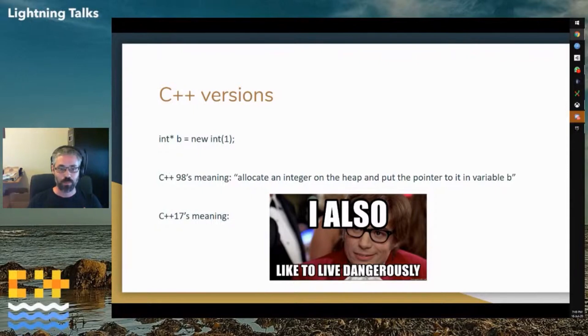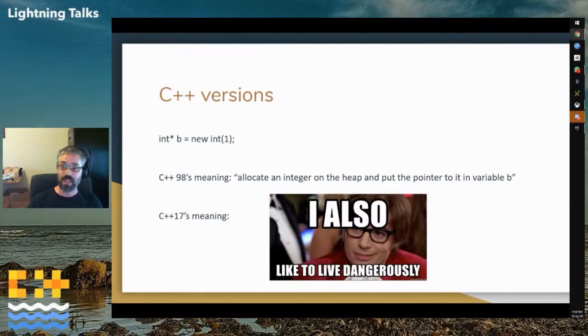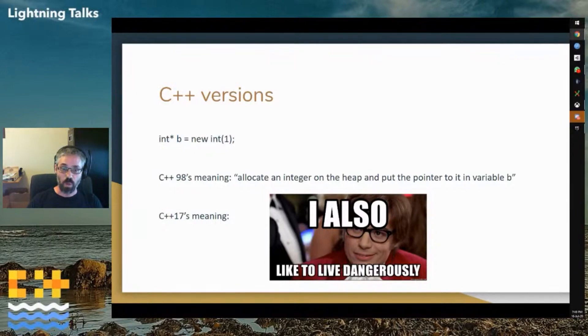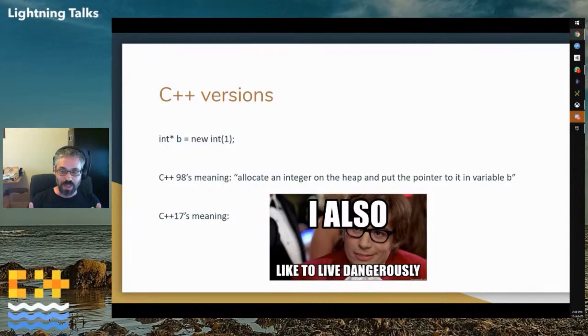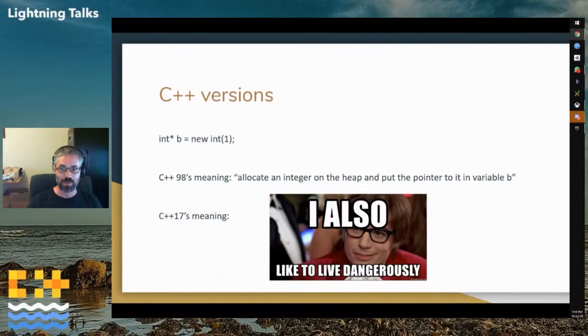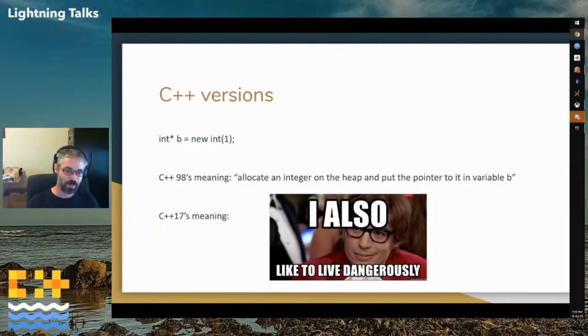This distinction is important because once you understand this, you understand something like every Stack Overflow answer that was written before 2011 is almost categorically wrong. You can be almost certain that there's a better, safer, more readable way to write the code that the answer describes. And hey, if the meaning changes when you write the same thing, it's a different language.